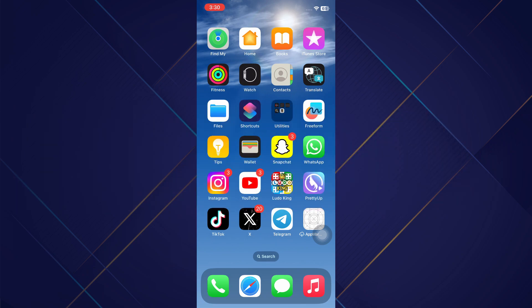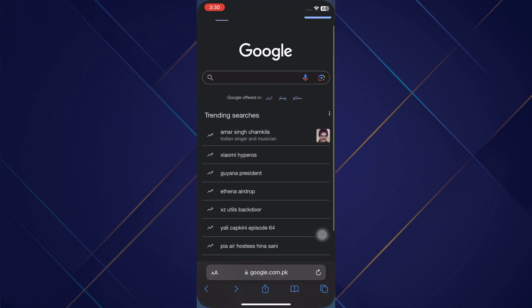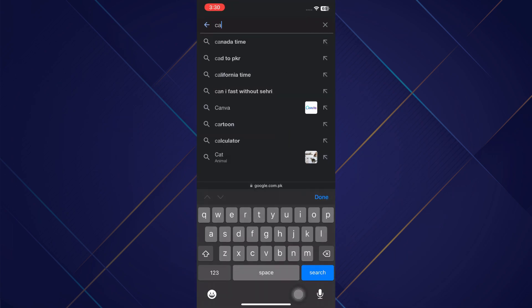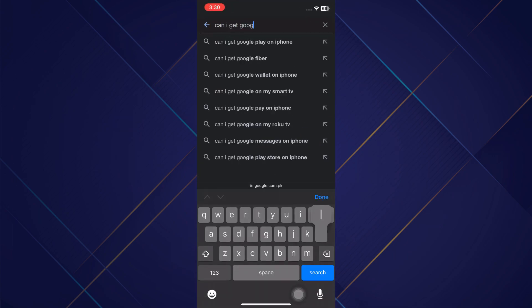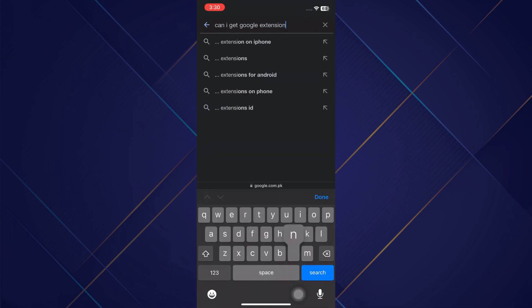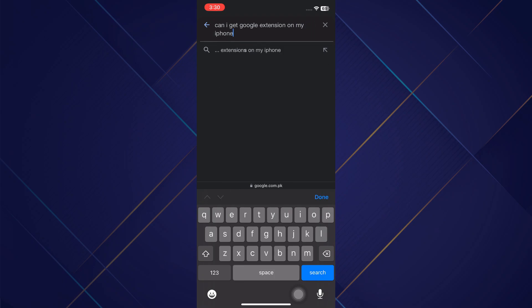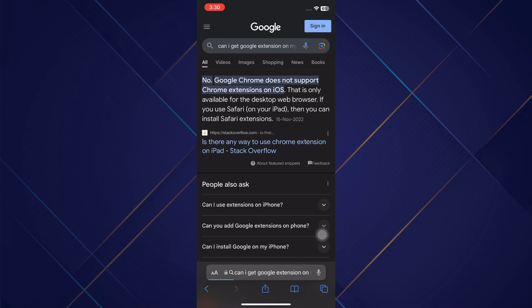First, open your web browser on your mobile device. Now search for 'can I get Google extension on my iPhone.' As you can see, unfortunately Google doesn't allow it, or it is yet to make it happen, so you cannot use Google extensions on your iPhone.